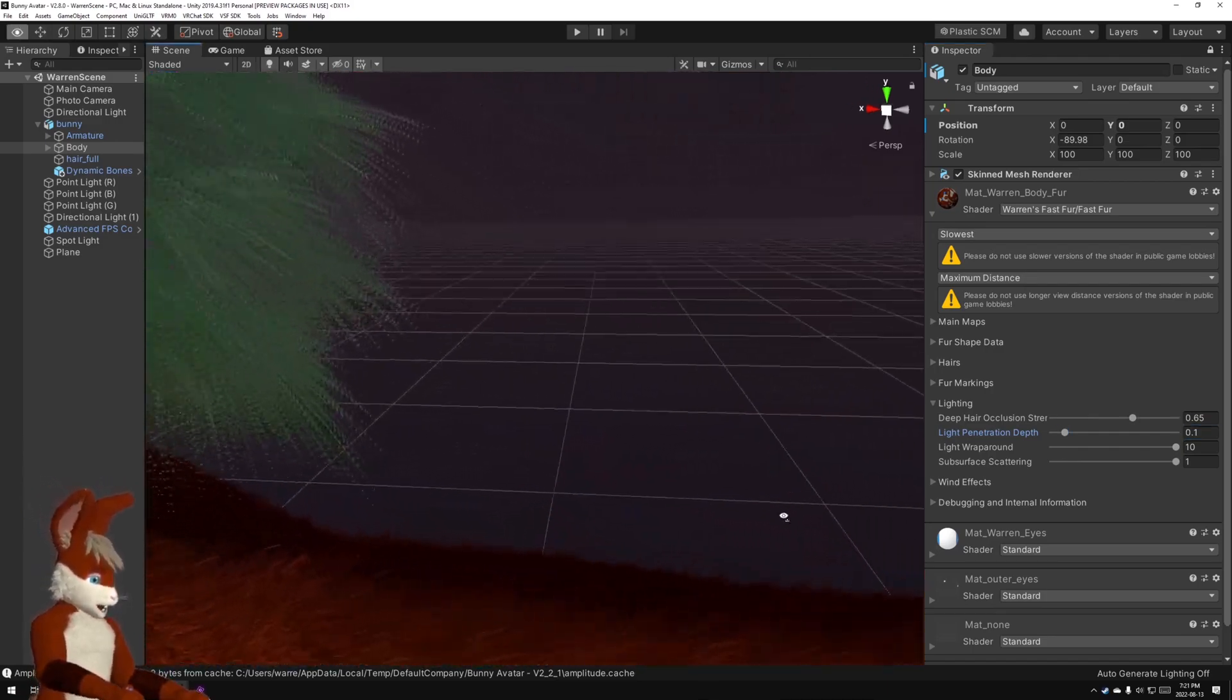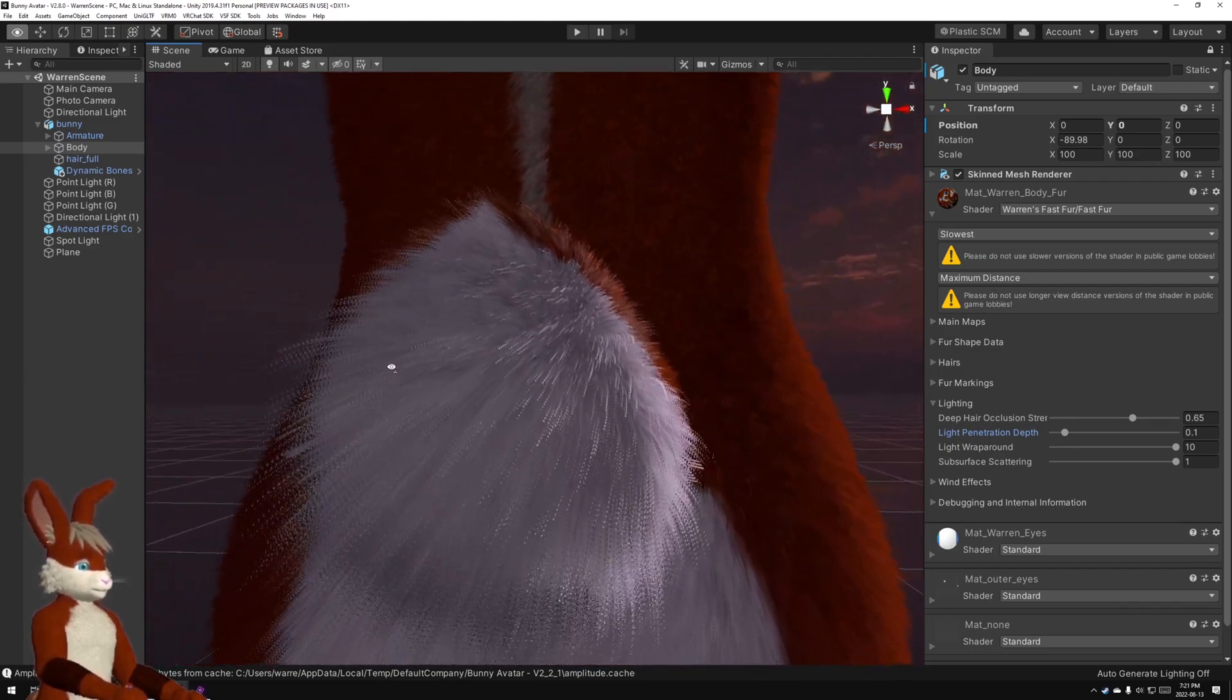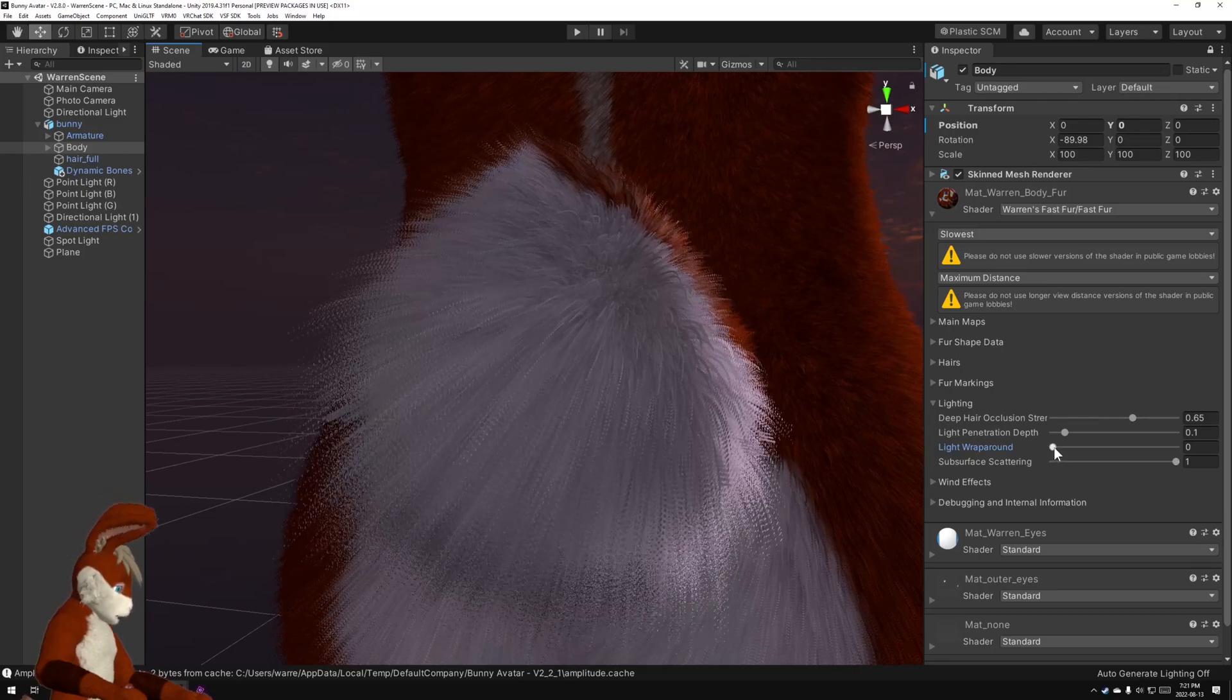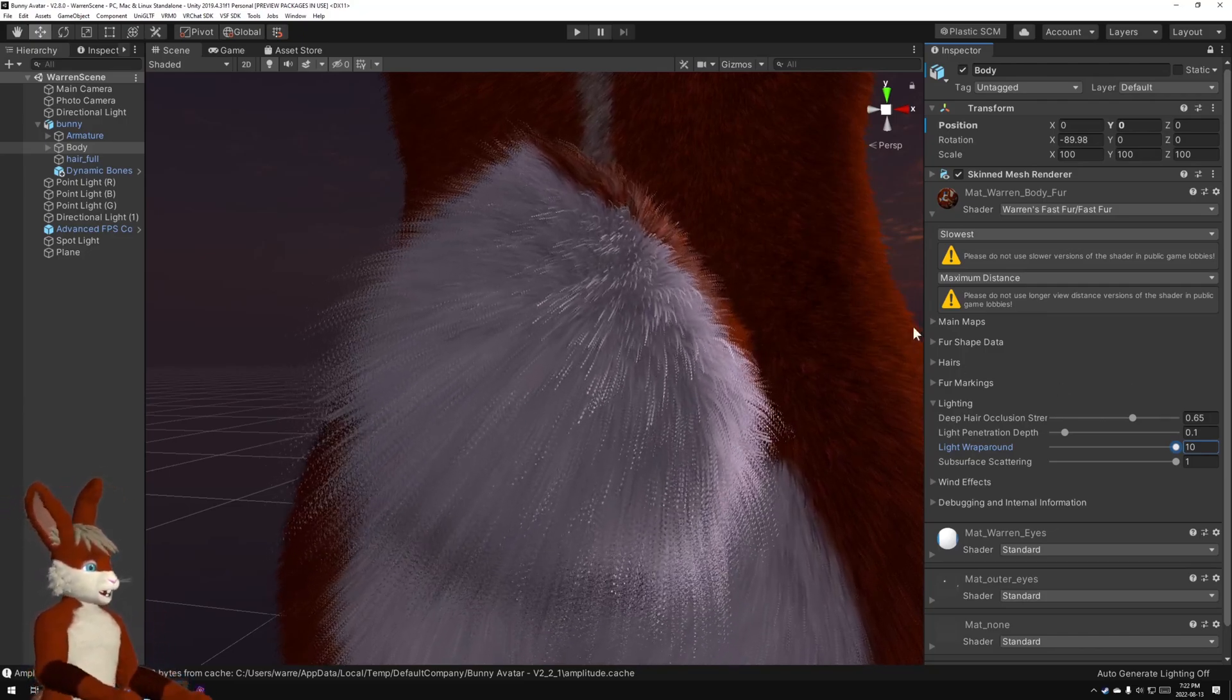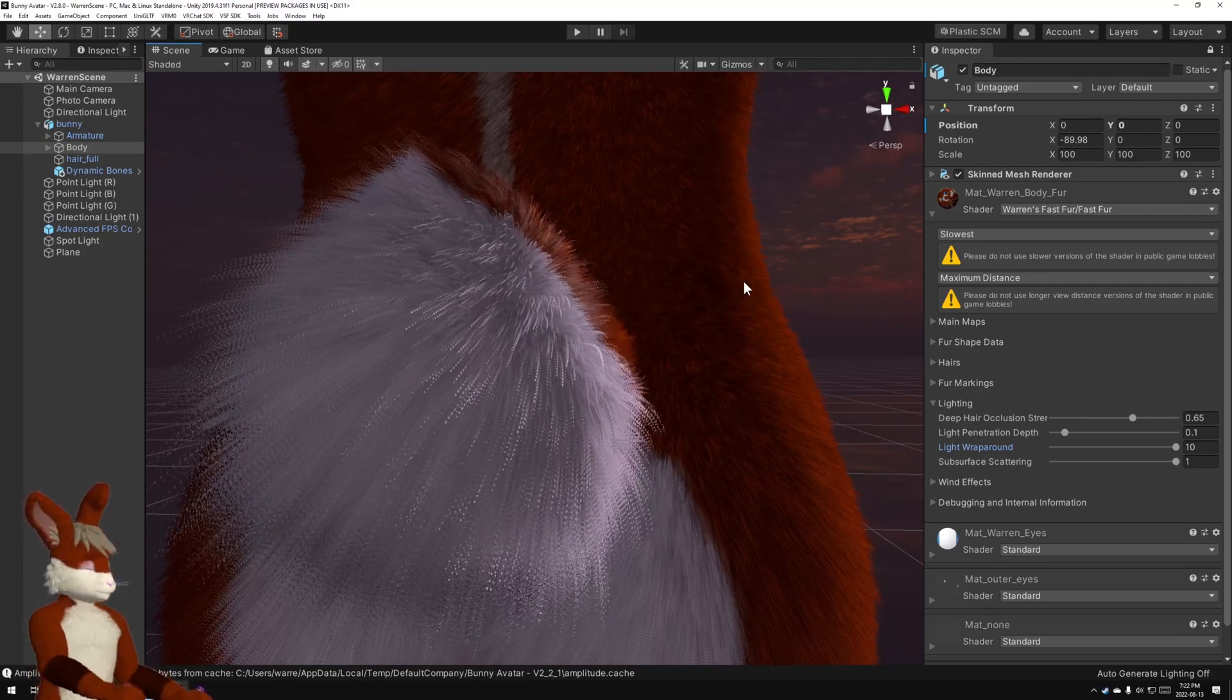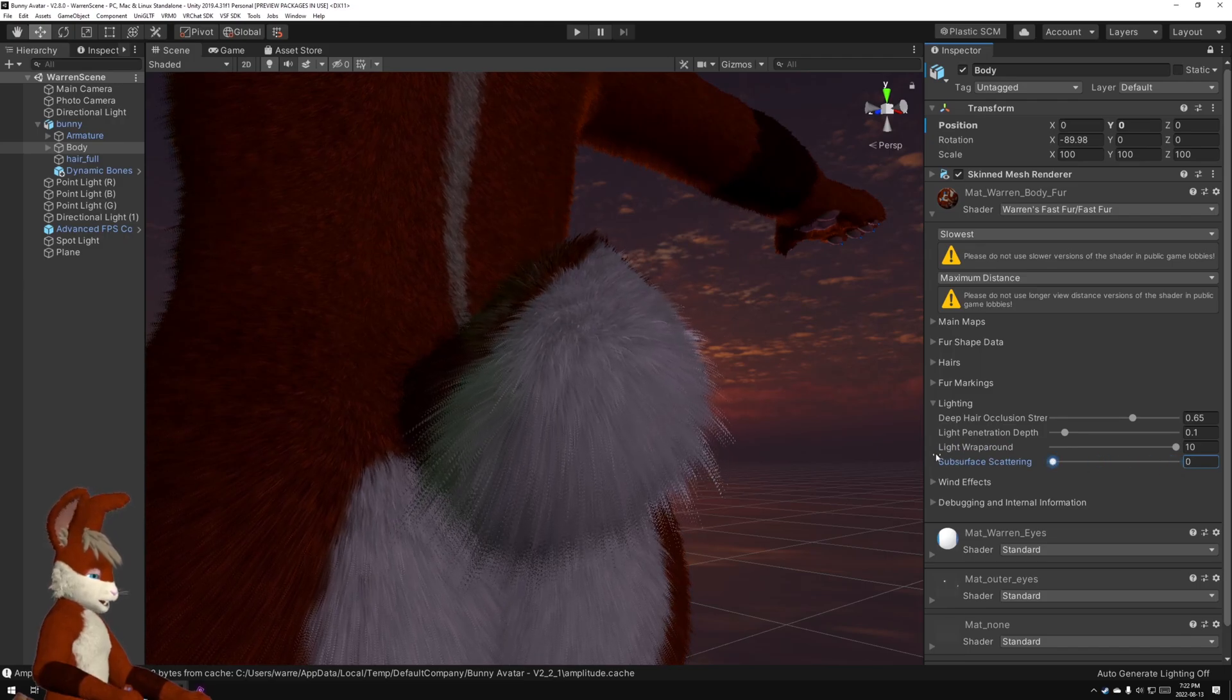The next two settings you're best demonstrated down here by my tail. Light wraparound, as you can see the light when it hits, it's normally stopped right about here. But if you turn up the light wraparound it simulates the light wrapping around, hence the name, and it catching on the tips of the fur. Now this isn't accurate. This is just a gross approximation and it's fast. That's why it's not accurate.